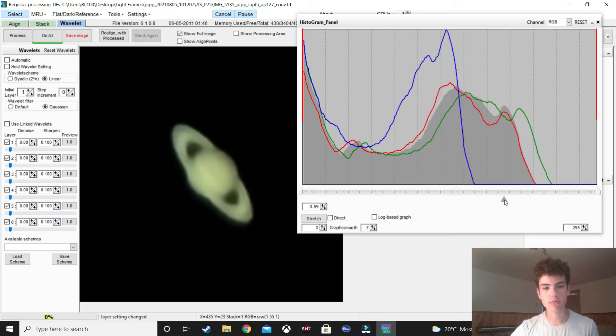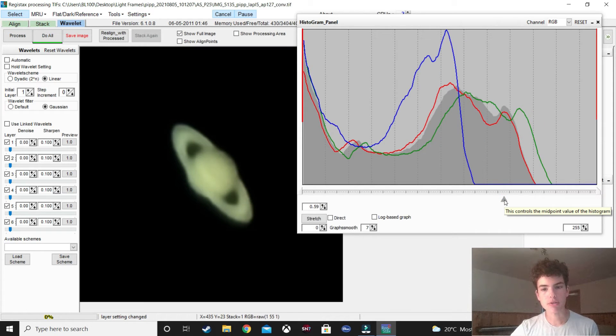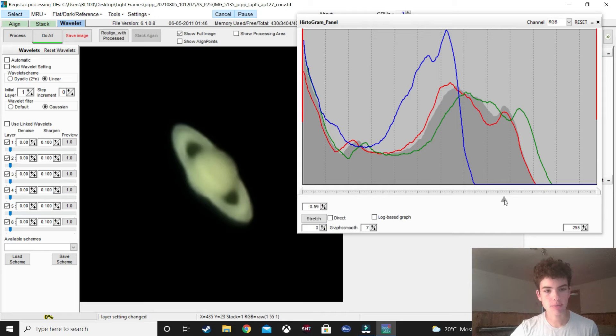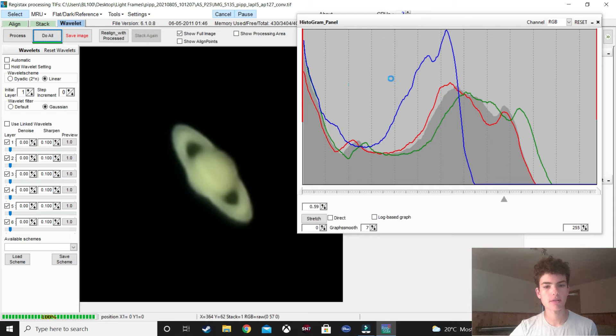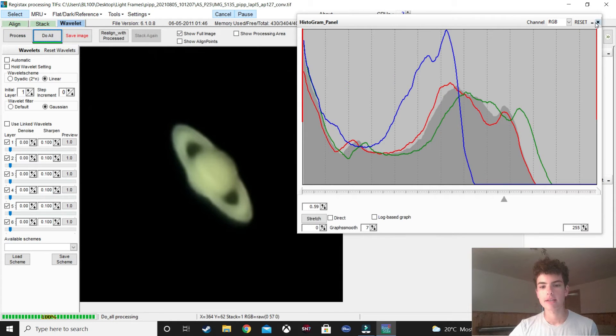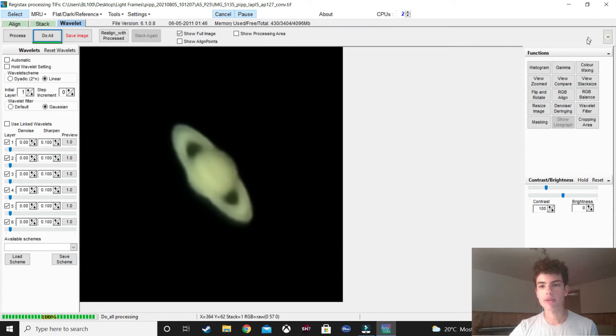And, it also adds a bit more detail as we go. So, this looks good, actually. I think I'm going to keep it like this. So, I'll press do all, which saves it. And so, the next thing you want to do after that is go to RGB balance, and press autobalance.